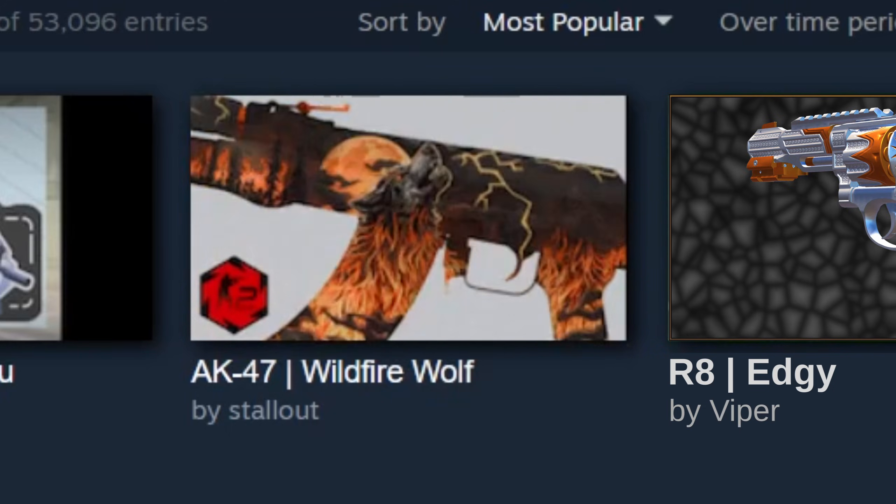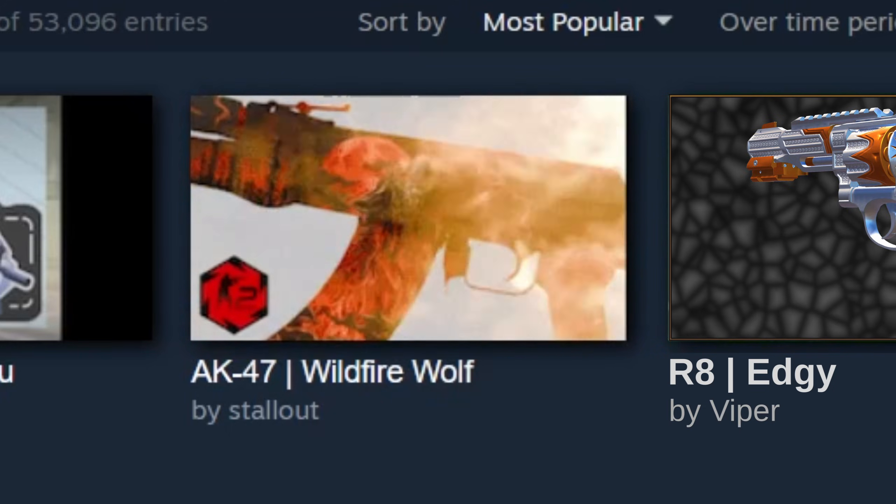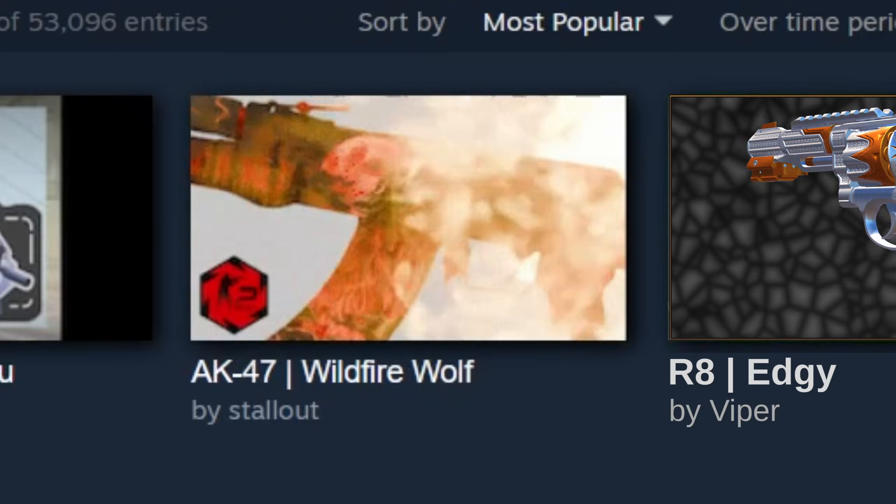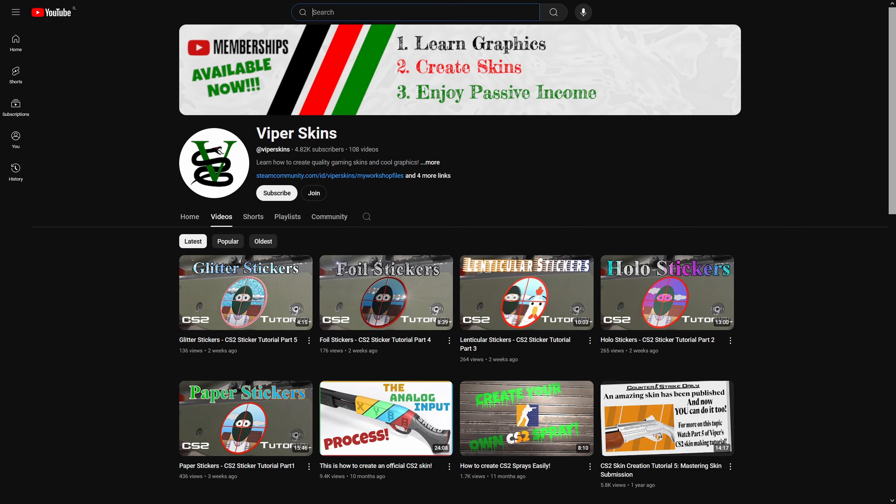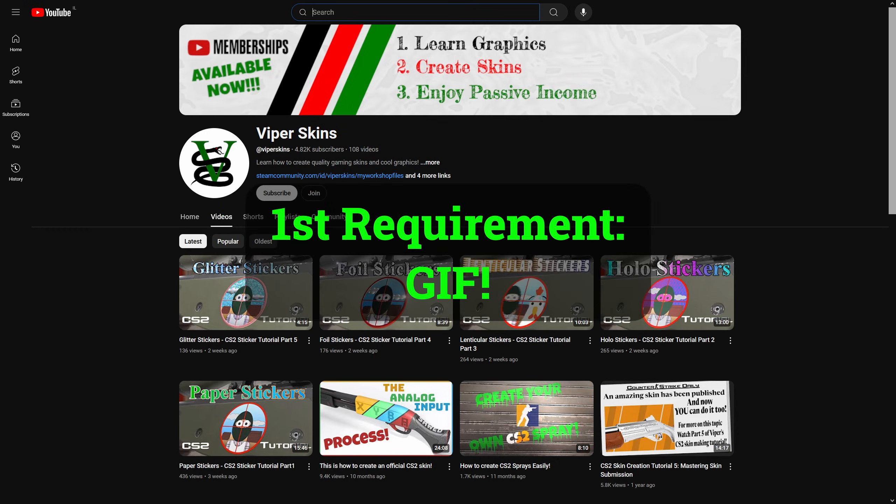I'll be talking about submitting for Counter-Strike, but this method works for all games that accept community workshop items. And before I begin, if you haven't done so already, please take a tiny moment to subscribe and also check out the membership perks of my YouTube channel. Now let's dive in.